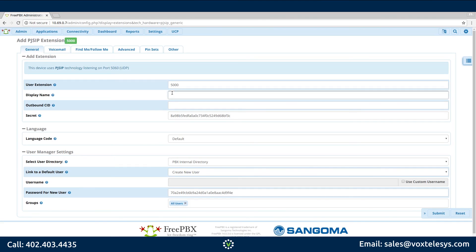Fill in Display Name with the user's first and last name. In this example, we'll use the name Carol Burns.